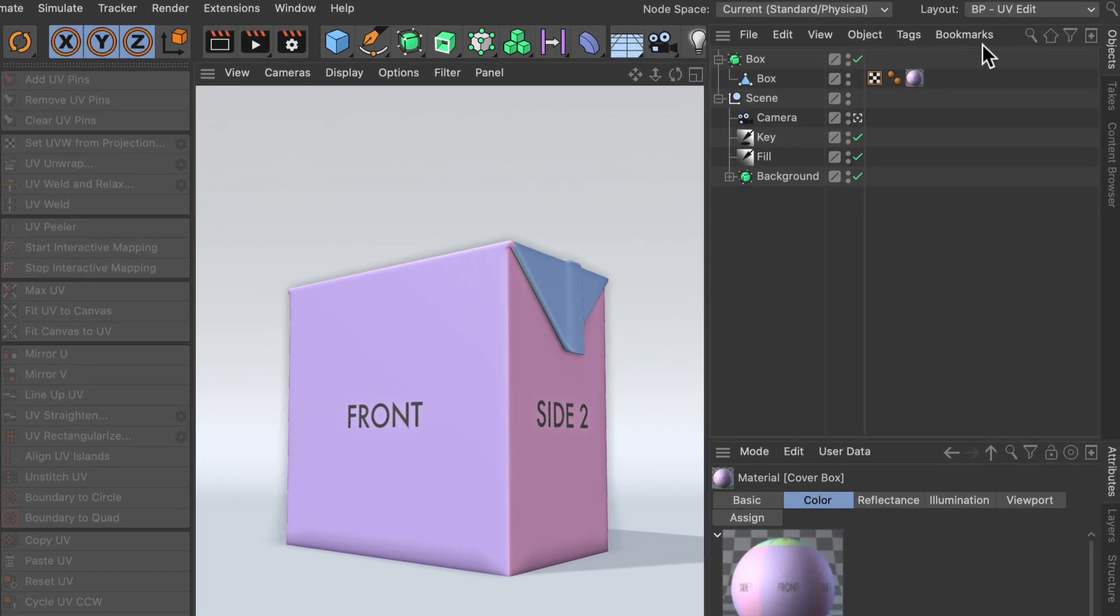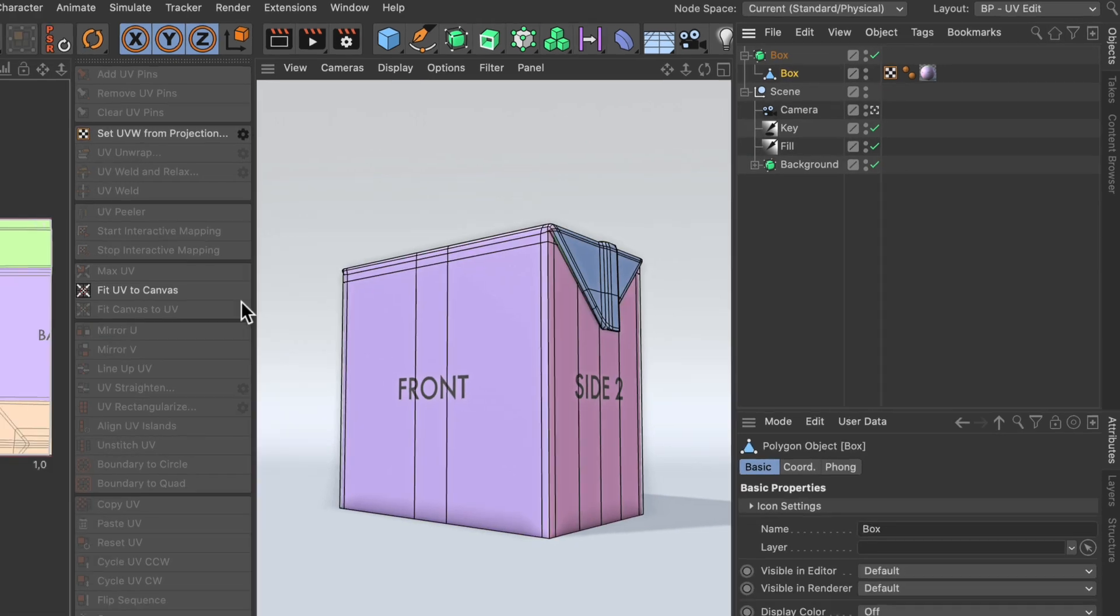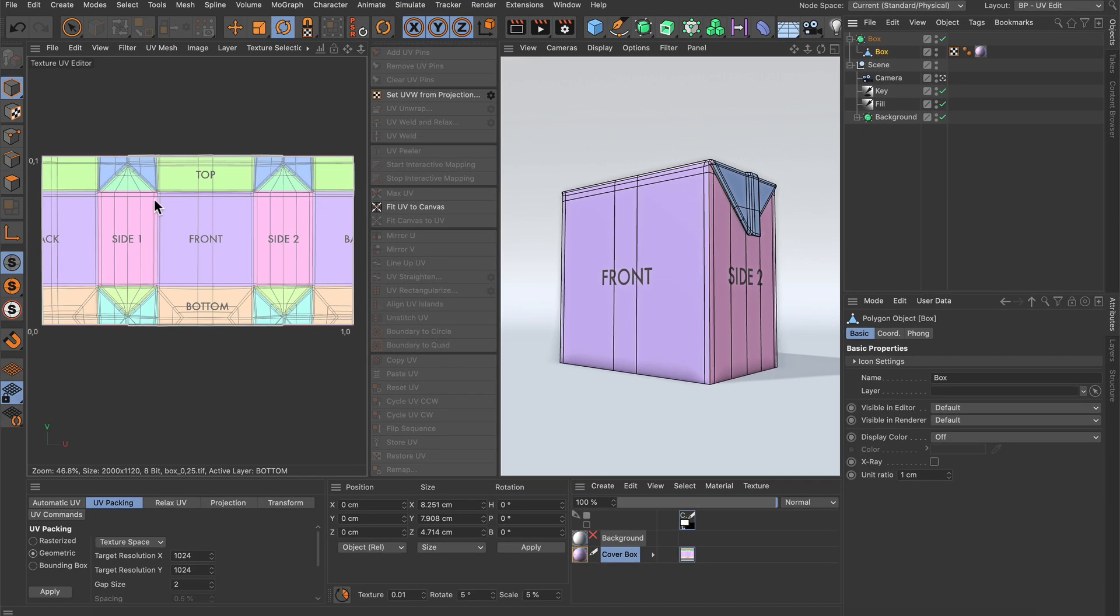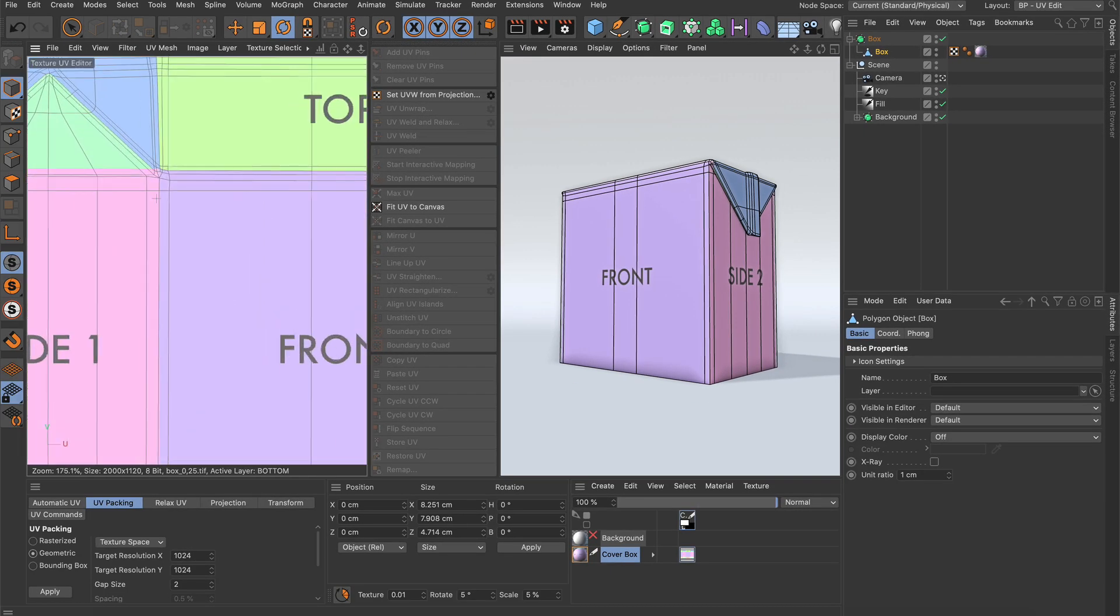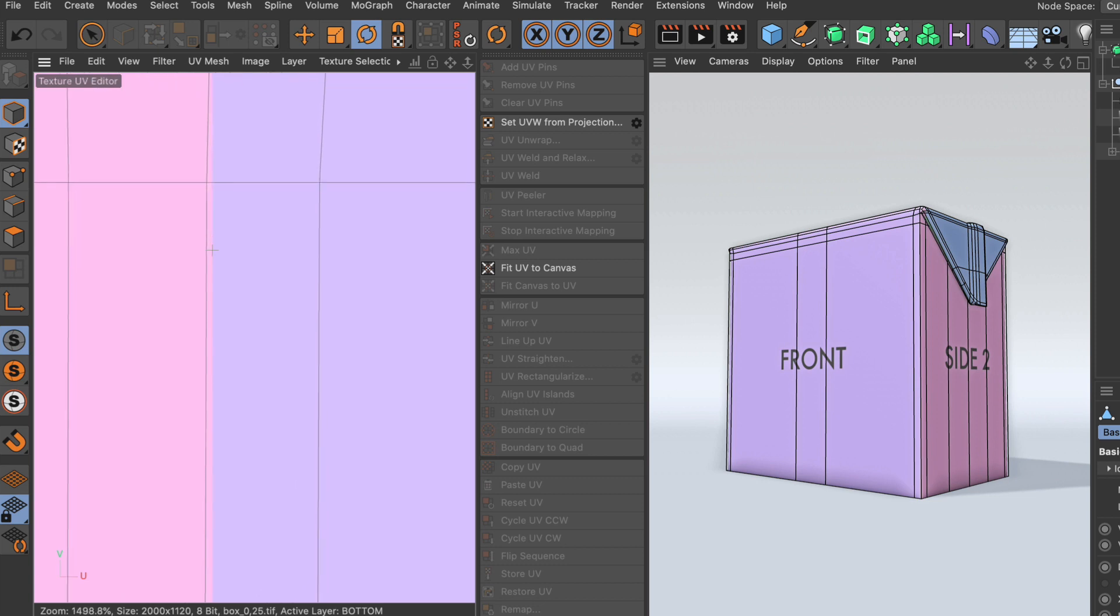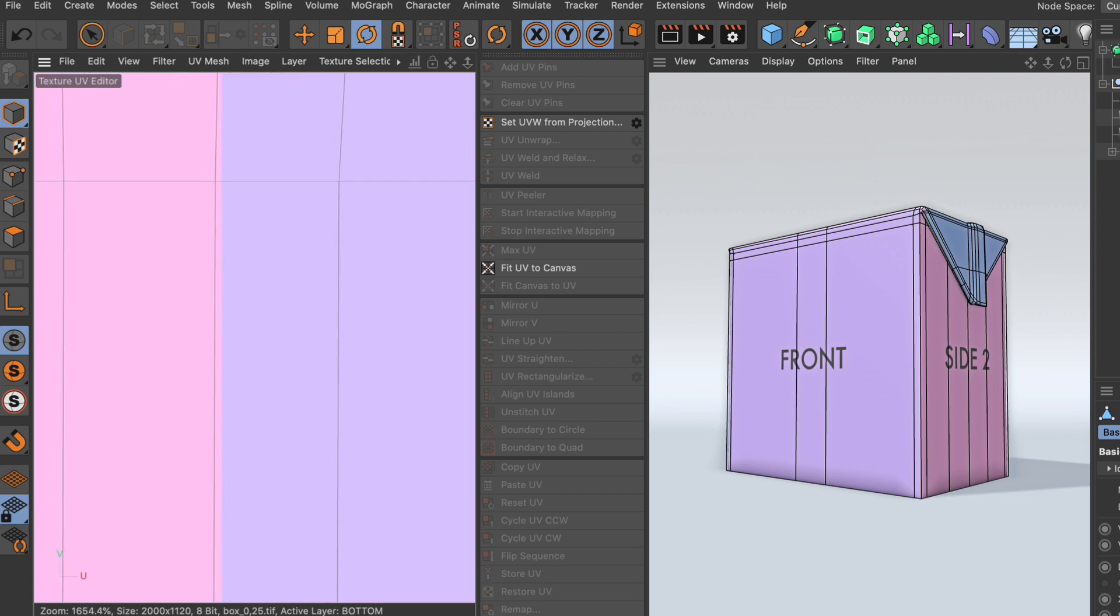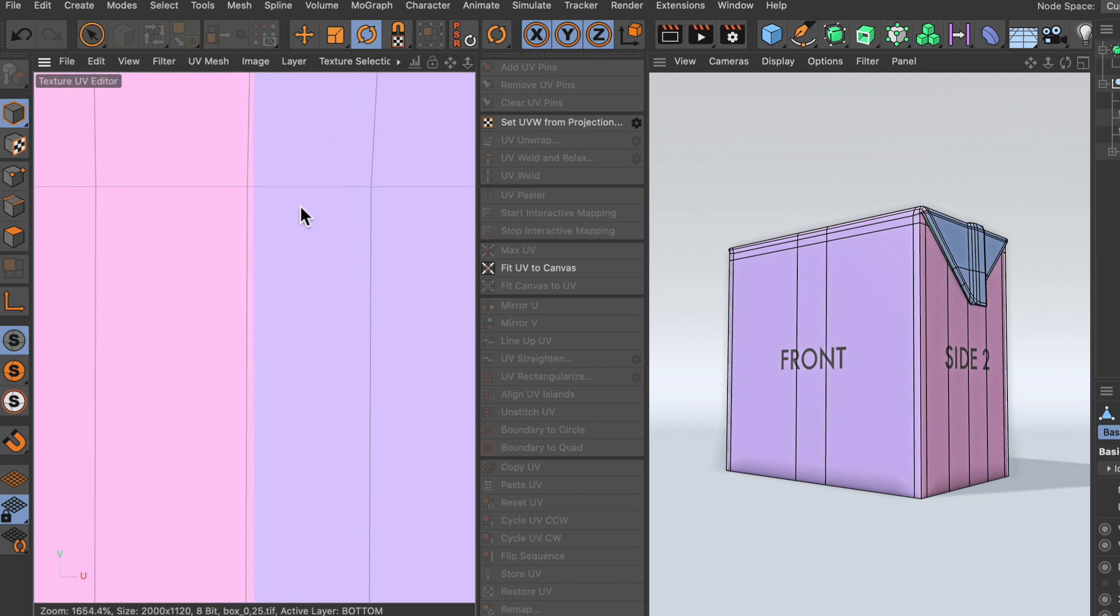First of all, we are in the UV edit layout and I want to select the box to make the UVs visible. Then we zoom in and you can see that this point should perfectly be on the line coming from the print layout.